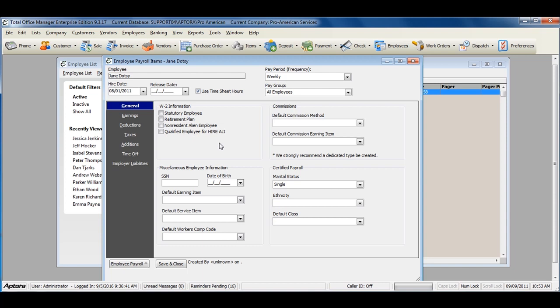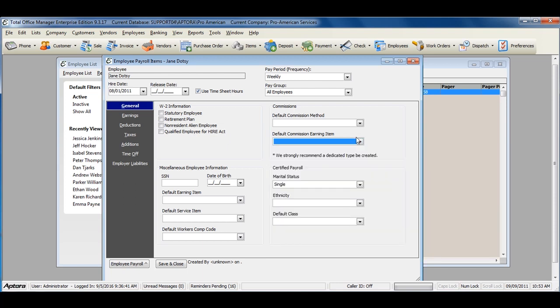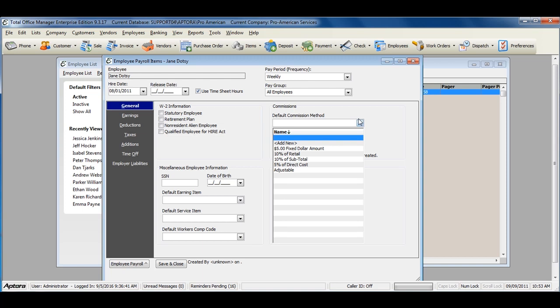If you intend on using commissions or the commission tracking feature, you can assign a default commission earning item and a default commission calculation method.